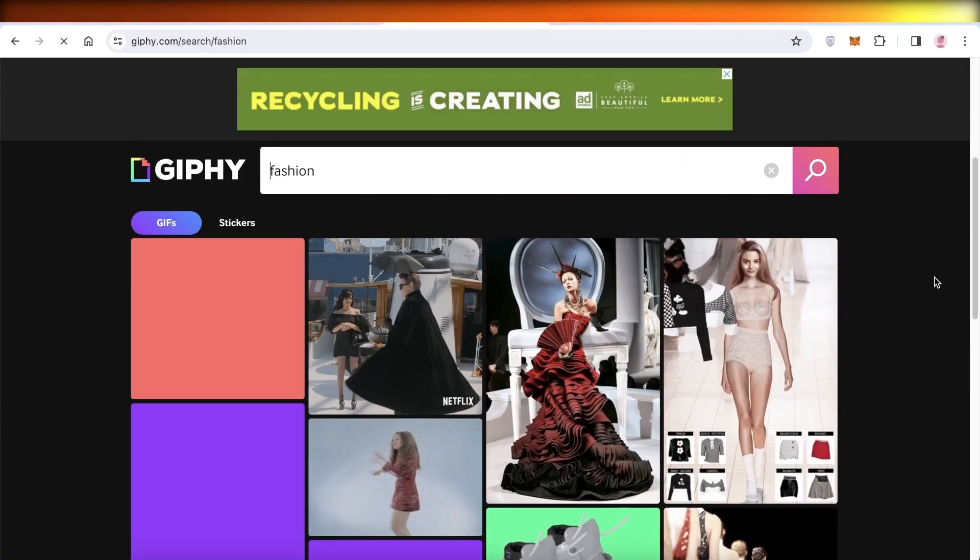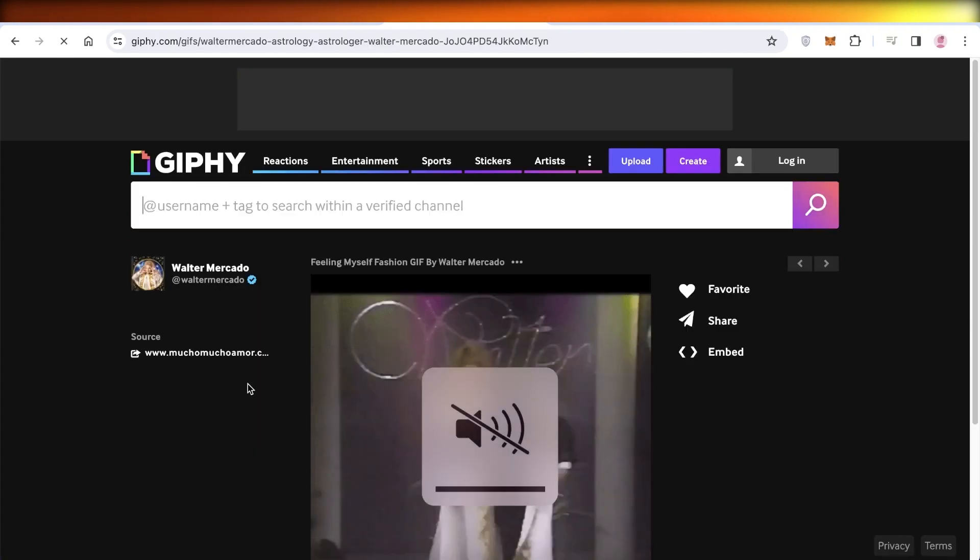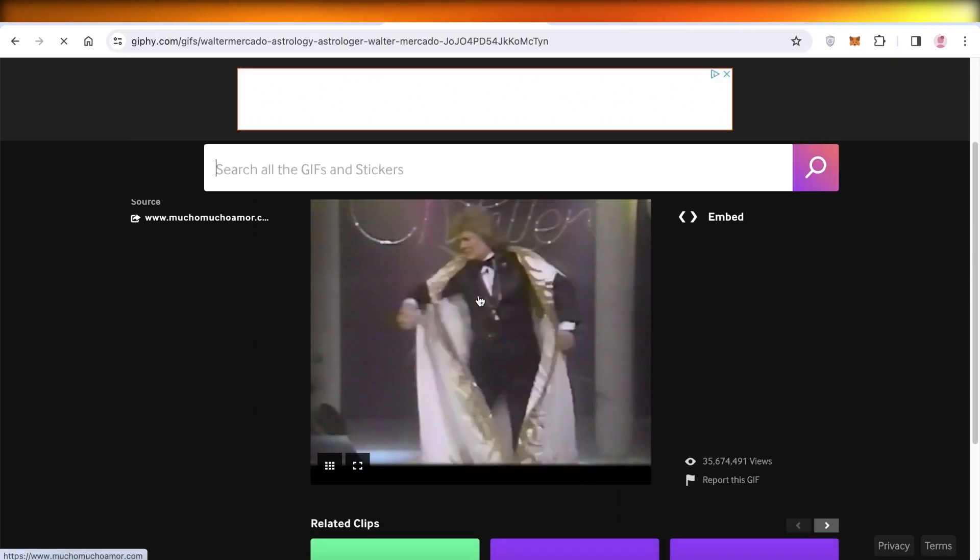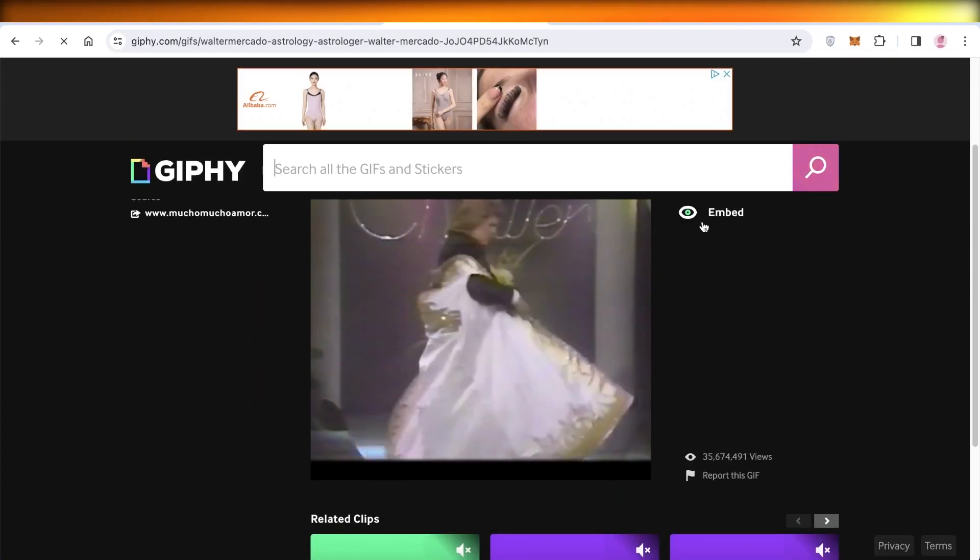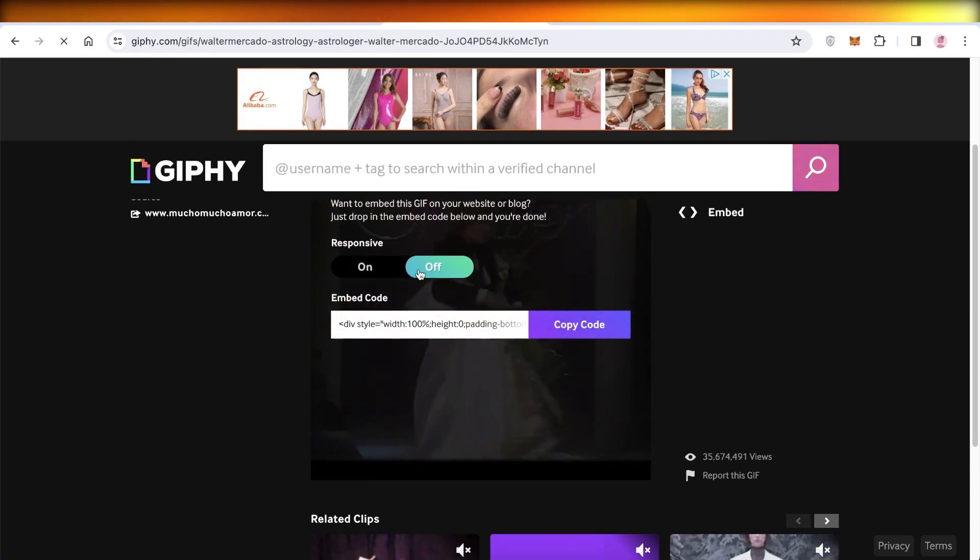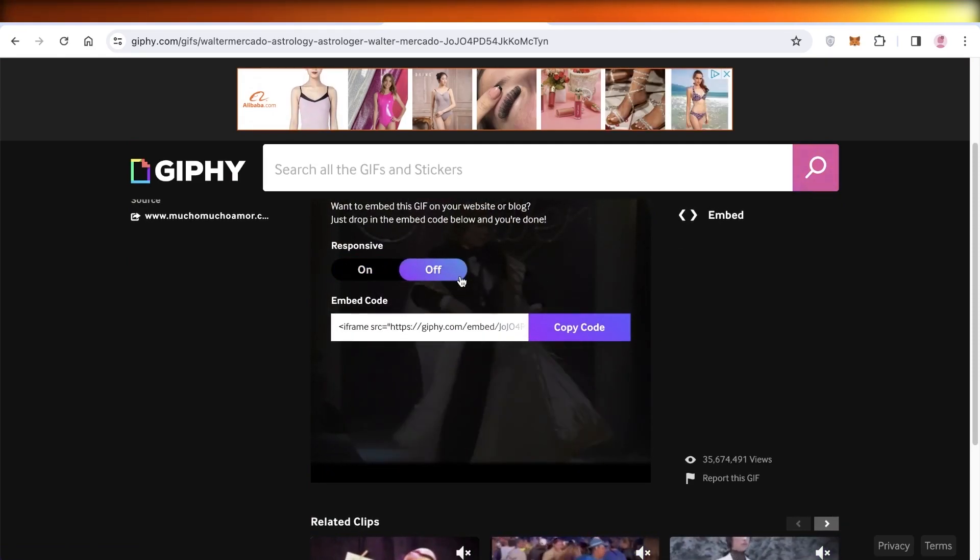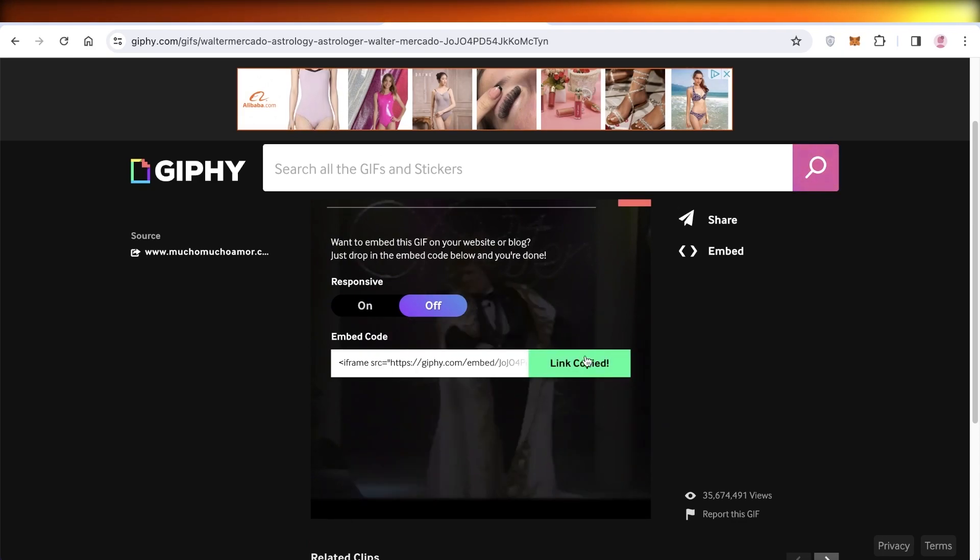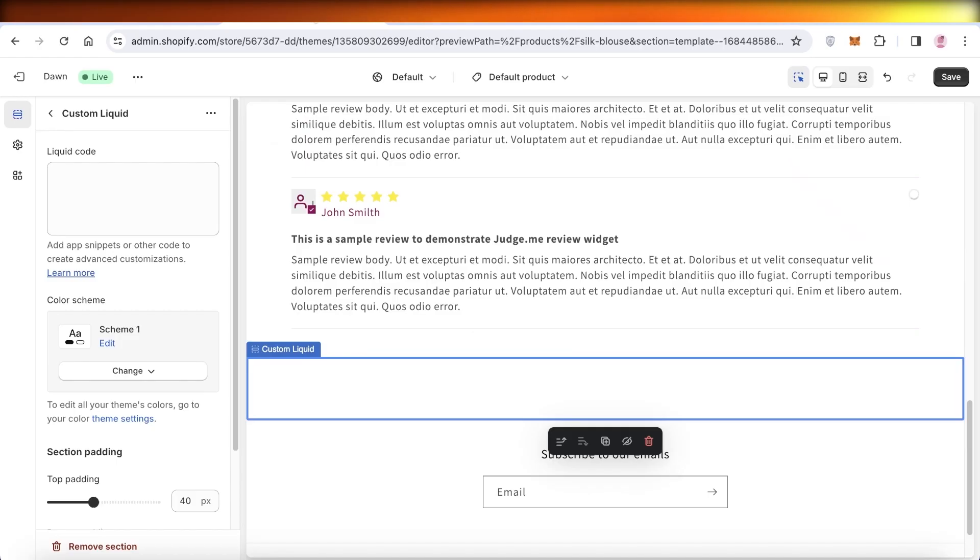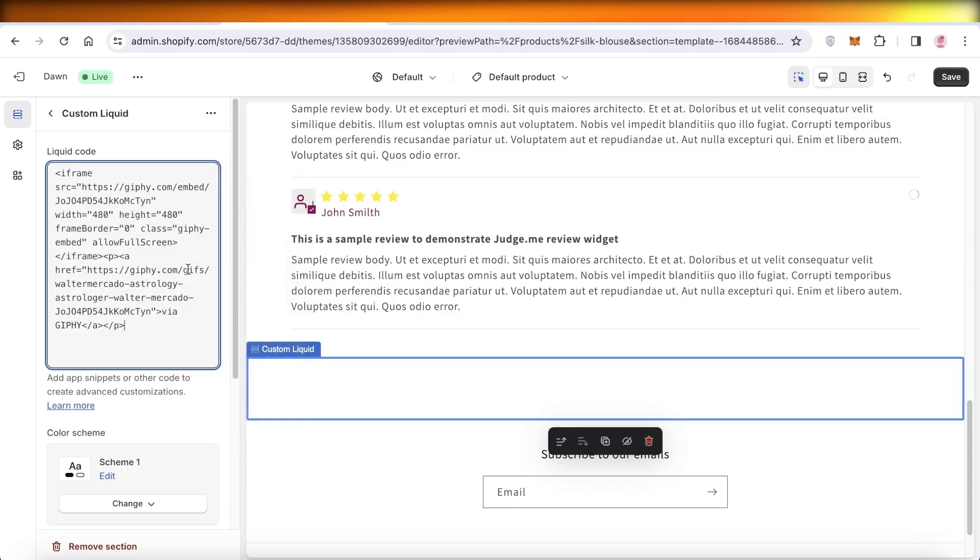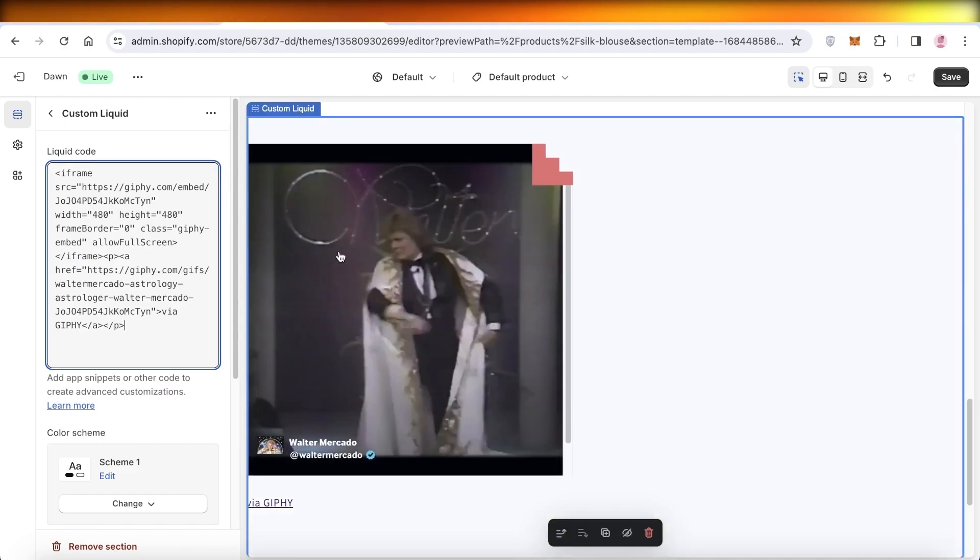So I'll just search for any random GIF. Let's say I want to insert this GIF over here. I'll just click on Embed on the right and then I'll keep this as a non-responsive GIF and I'll click on Copy Code.